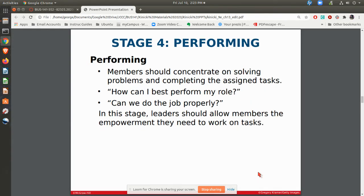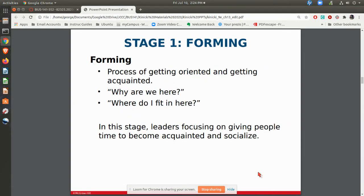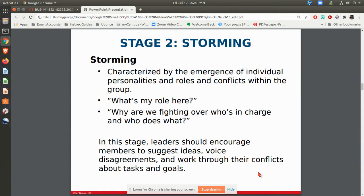You might be in the performing stage and then have a change in team membership — somebody comes off the team, somebody new comes on — and now you have a brand new team. This team actually goes all the way back to the forming stage. It may not take long to get through it, but they will start over because when you change the membership of the team, it becomes a brand new team.